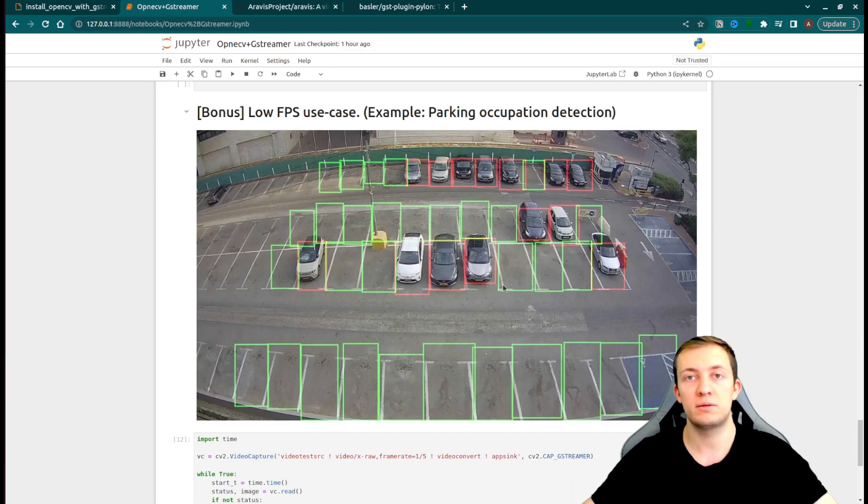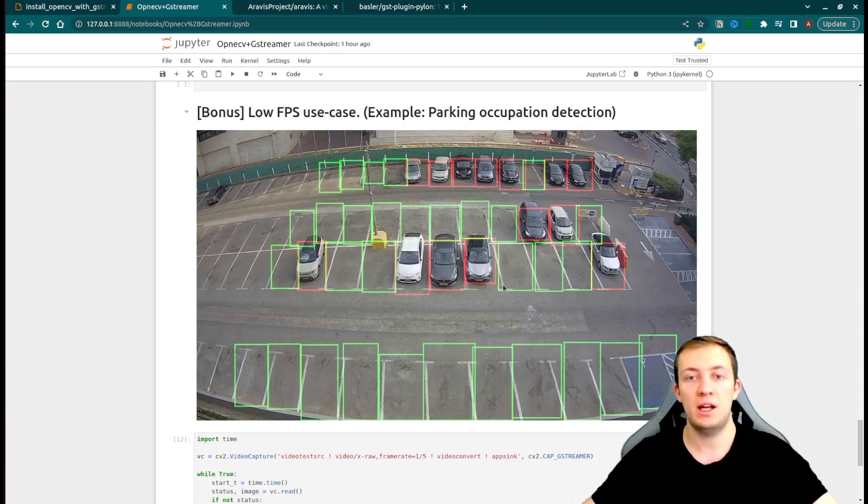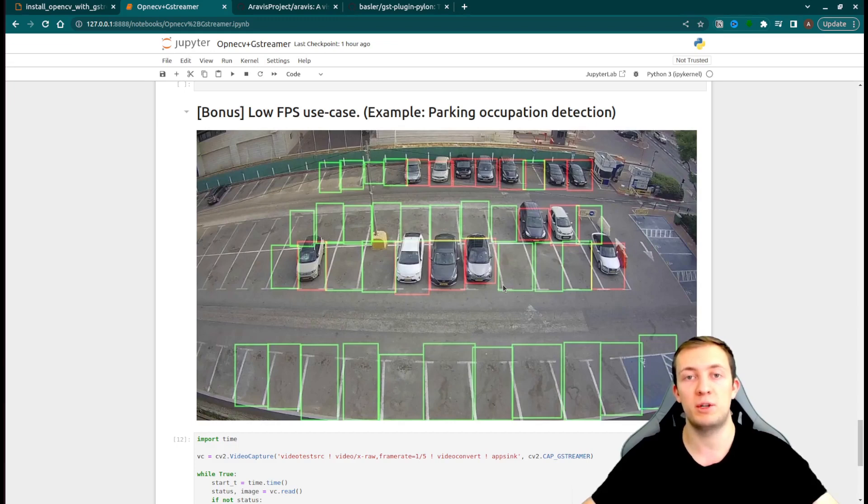And if you have the computational power to treat 30 FPS, you can just use this trick to process dozens and hundreds of cameras with the same compute power. Today we have seen how to use GStreamer with OpenCV and retrieve and pre-process images from any possible video streams that you can imagine: from industrial cameras, from RTSP source, from some video hosted on some web server, etc.